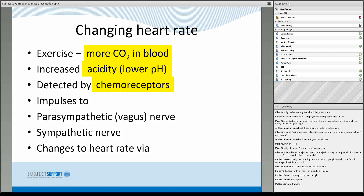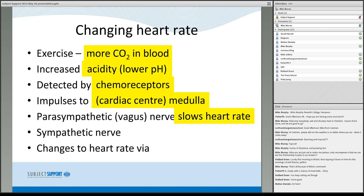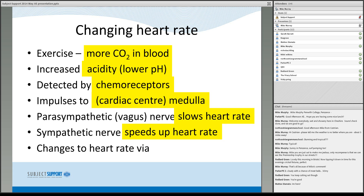Nerve impulses from the chemoreceptors go to the medulla, and then two nervous systems regulate heart rate. The parasympathetic nerve — some centers call it the vagus, which is an easier word to spell — is the system that slows your heart rate down: it's the braking system. Like a car with brakes and accelerator, the vagus nerve slows the heart, and then the sympathetic nerve speeds up the heart rate — that's your accelerator.